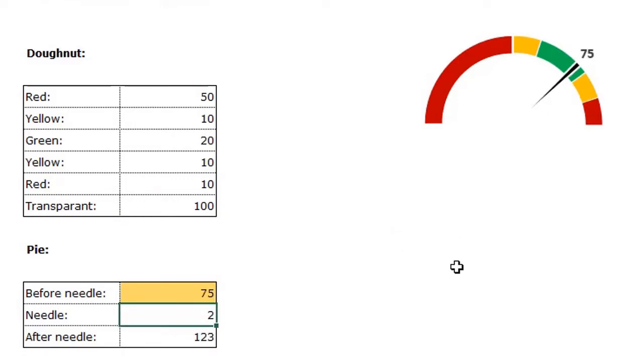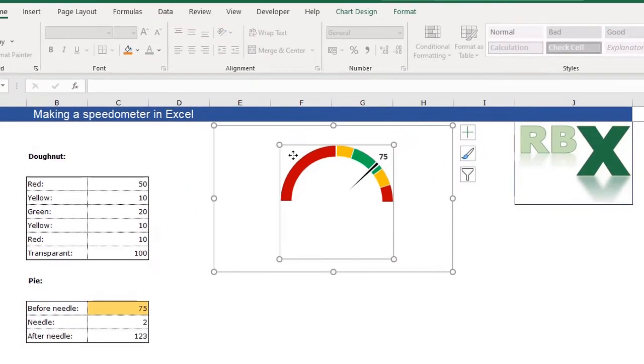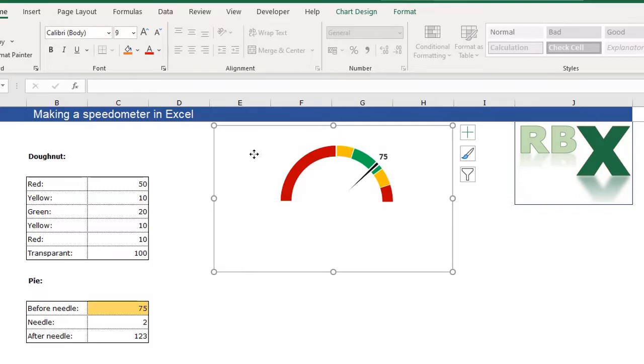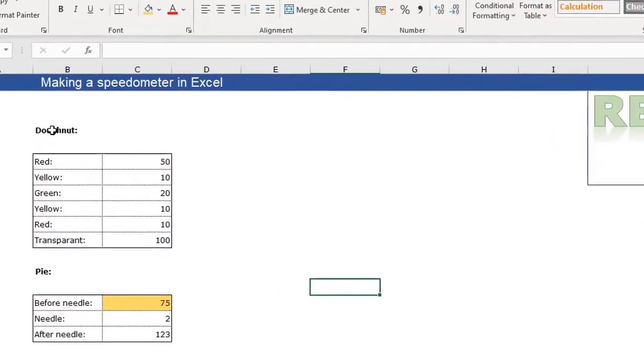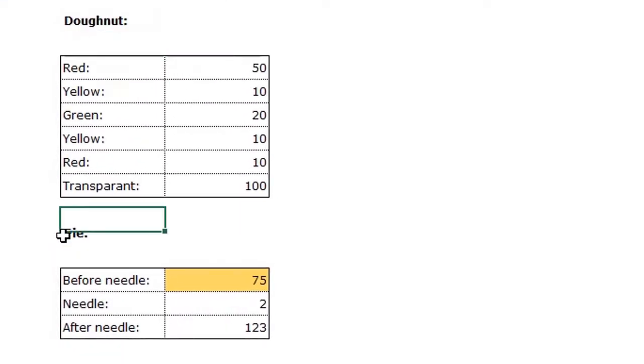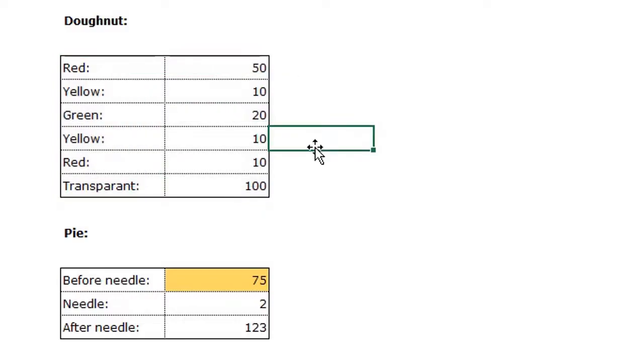Well, how do we make this beautiful speedometer? I will delete this one and we are going to make this one from scratch. Well, you already see I have a donut and a pie table. So that's because we need two types of charts for this speedometer. We need a donut chart and we need a pie chart.